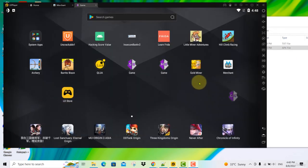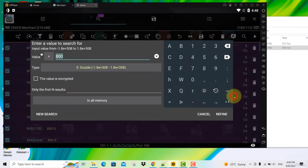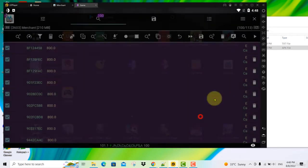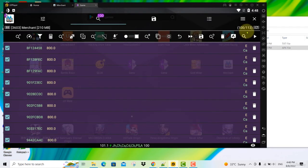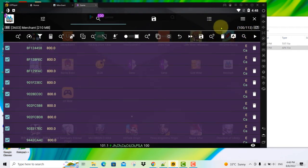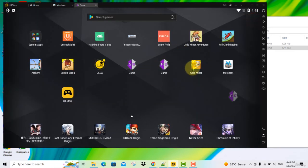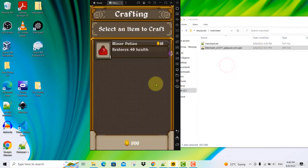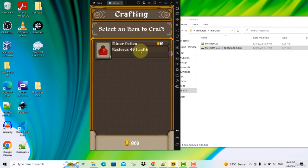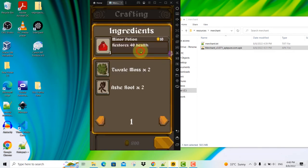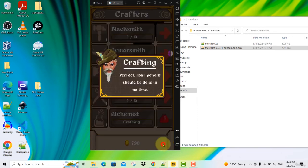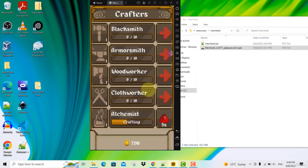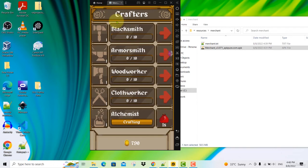The search has completed and we have 113 hits. So let's do something to change the value of coins. Let's go back to our merchant. It says select an item to craft. Accept the default. Click on this button here. Perfect. Potion should be done in no time. So now the potion is done. We are down to 790 coins.